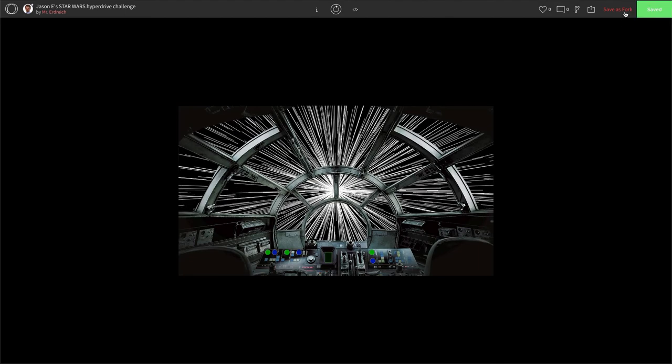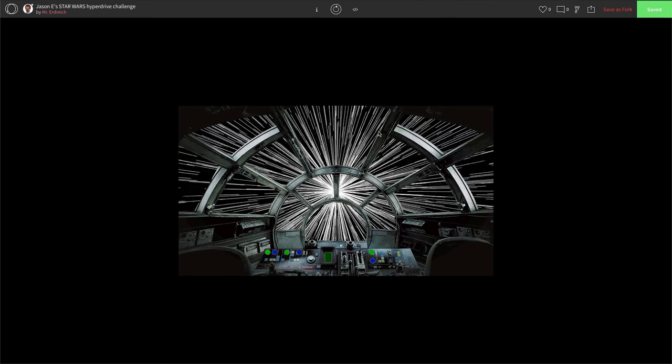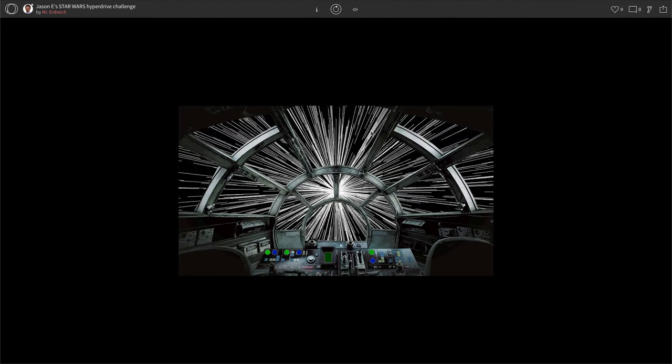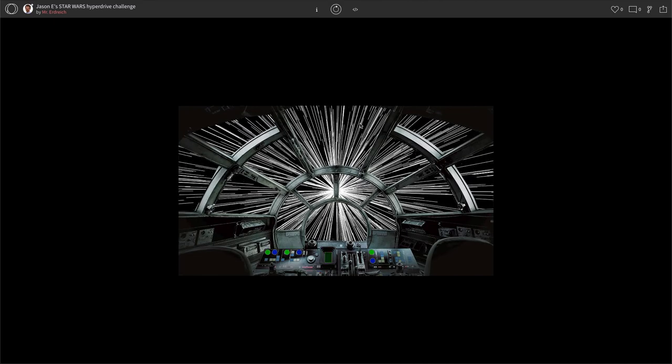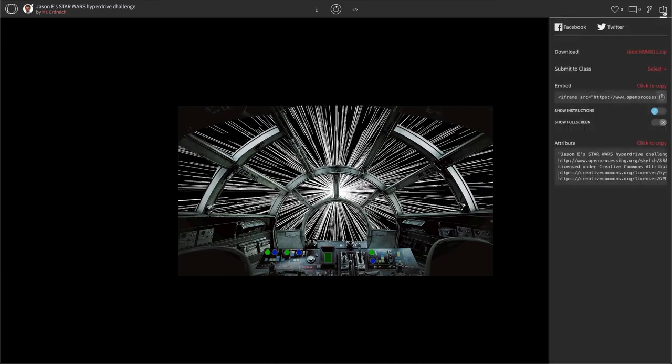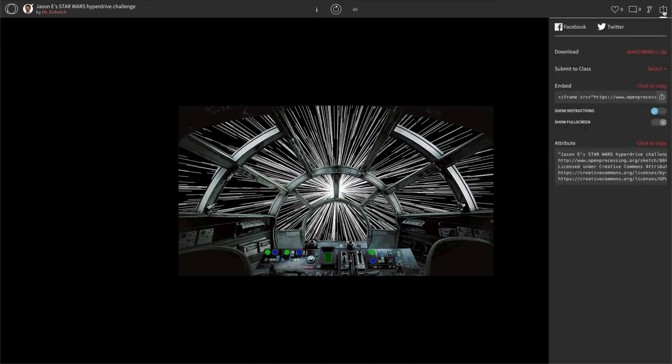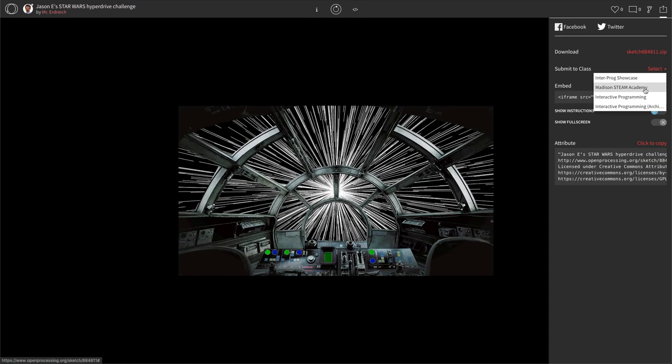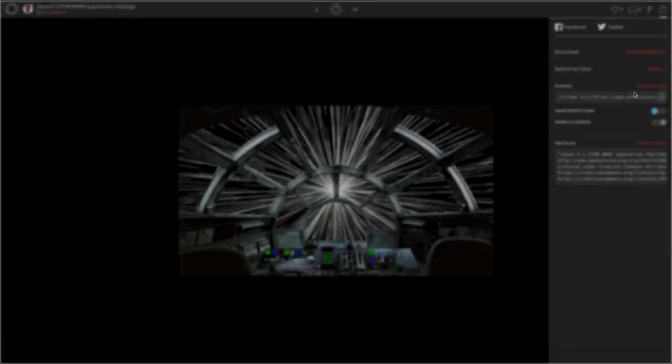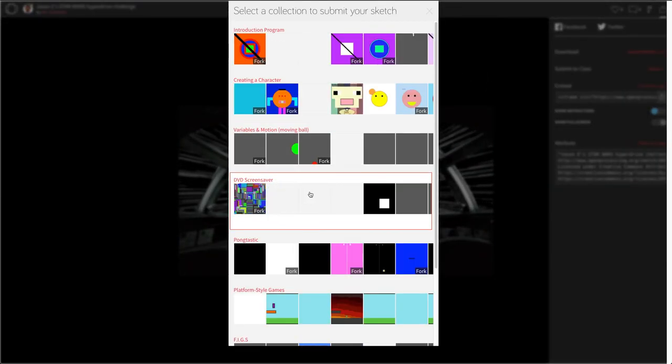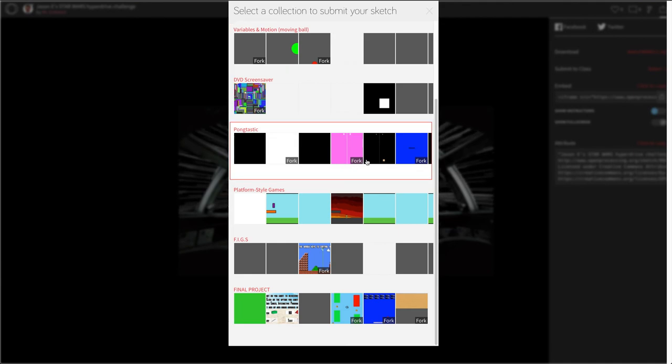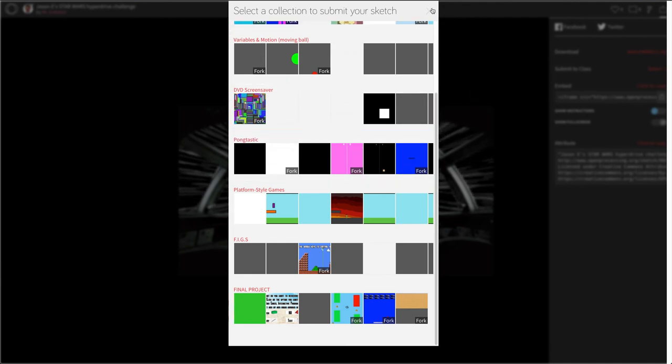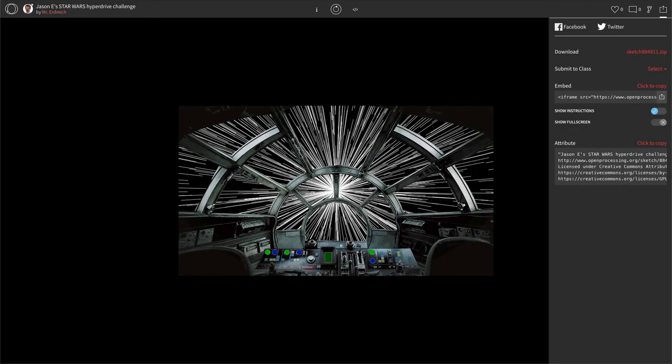Make sure you save this and submit this to assignment number eight, hyperdrive challenge on the open processing class. You can submit by hitting the share button, selecting your class, and scrolling down to the correct assignment. So again, the hyperdrive challenge assignment to actually submit this project to. Great work. Great work.